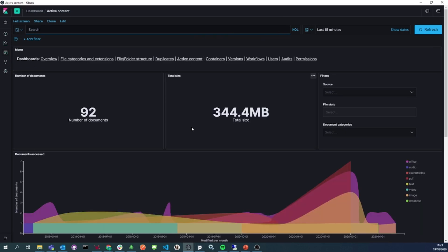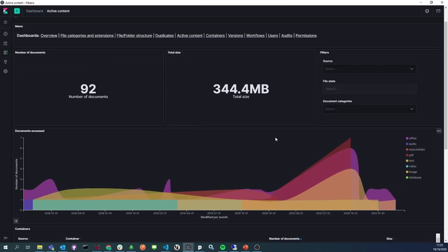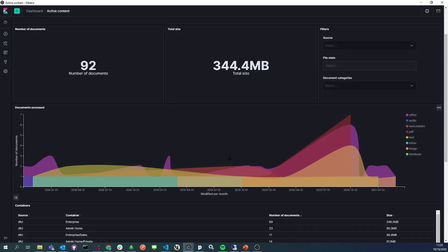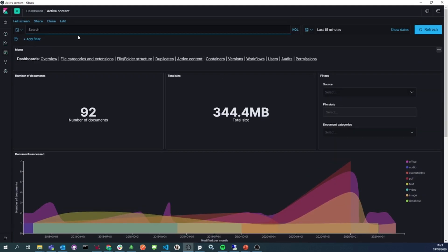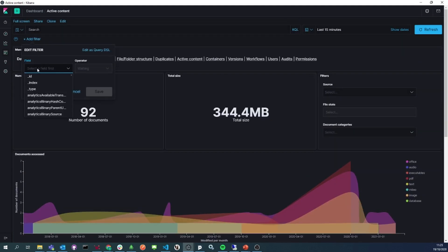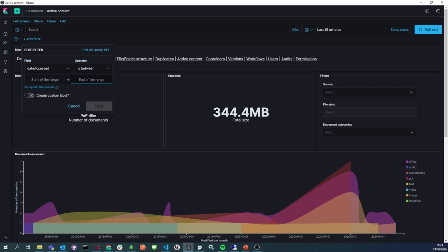This dashboard shows the active content. You can see, for example, when documents were last accessed. In this dashboard, you can filter on documents that haven't been accessed for a certain amount of time.